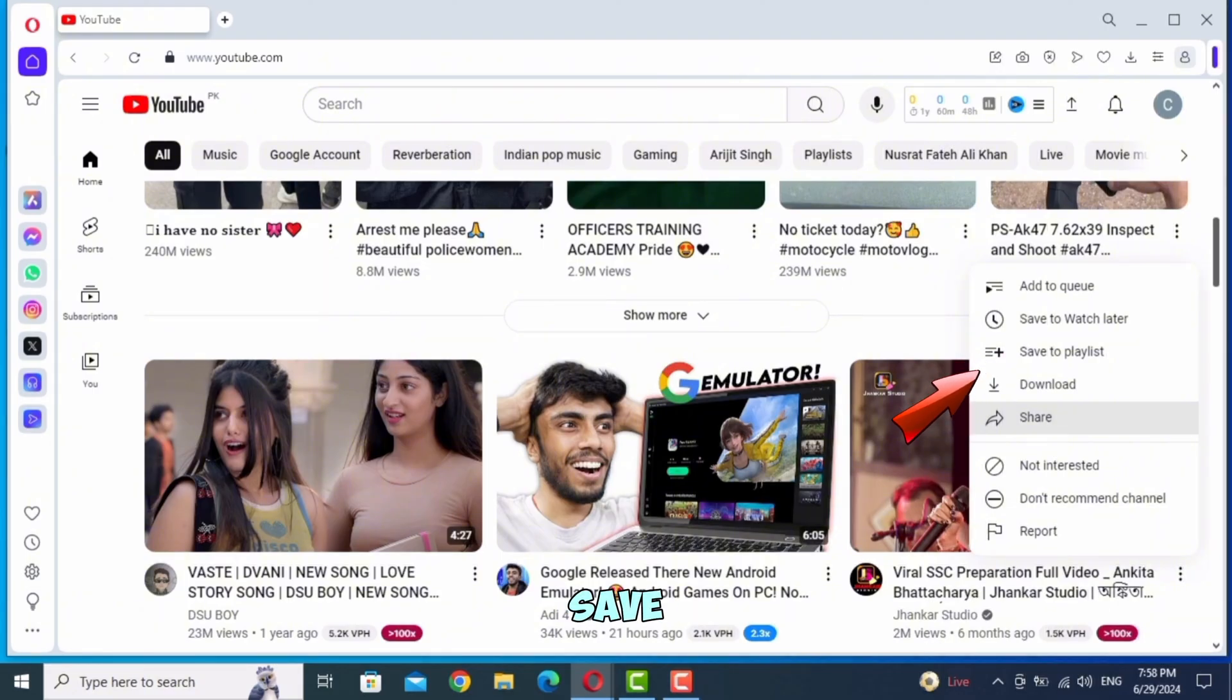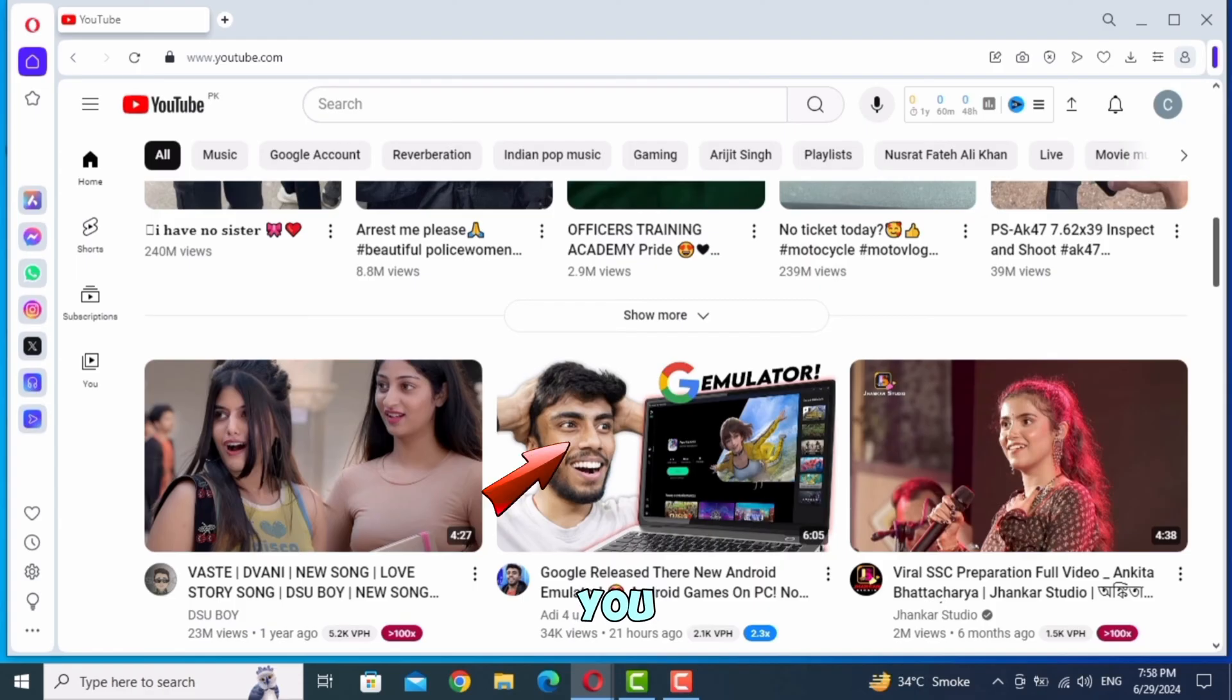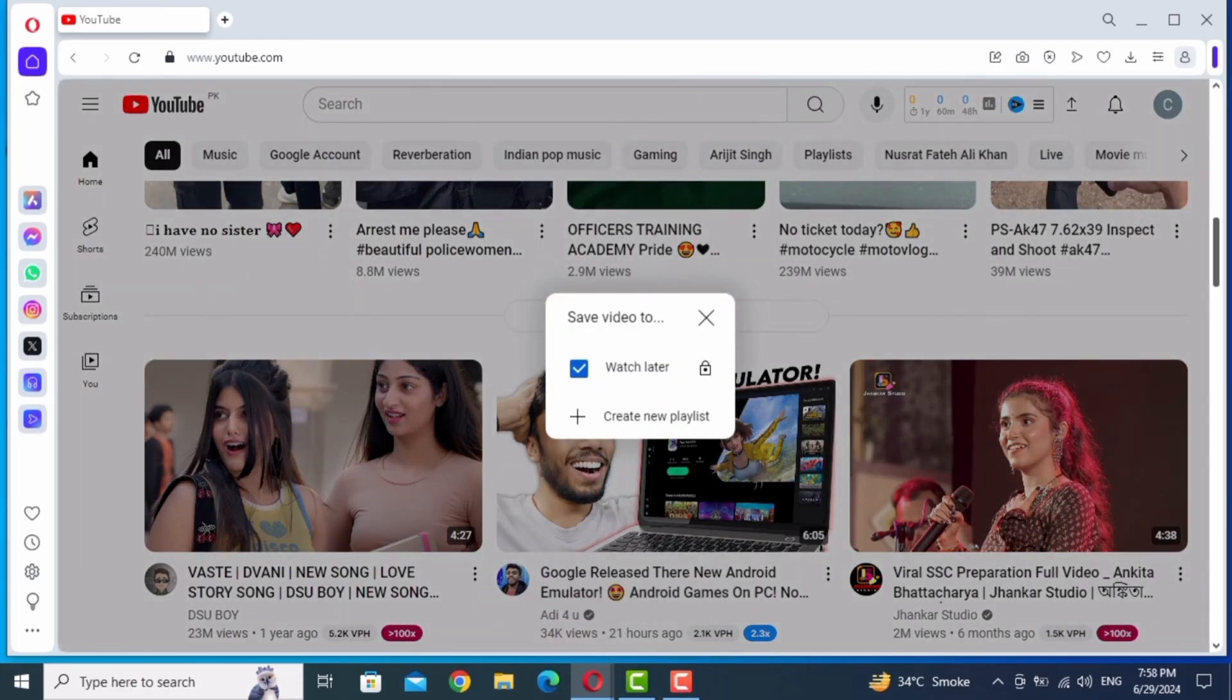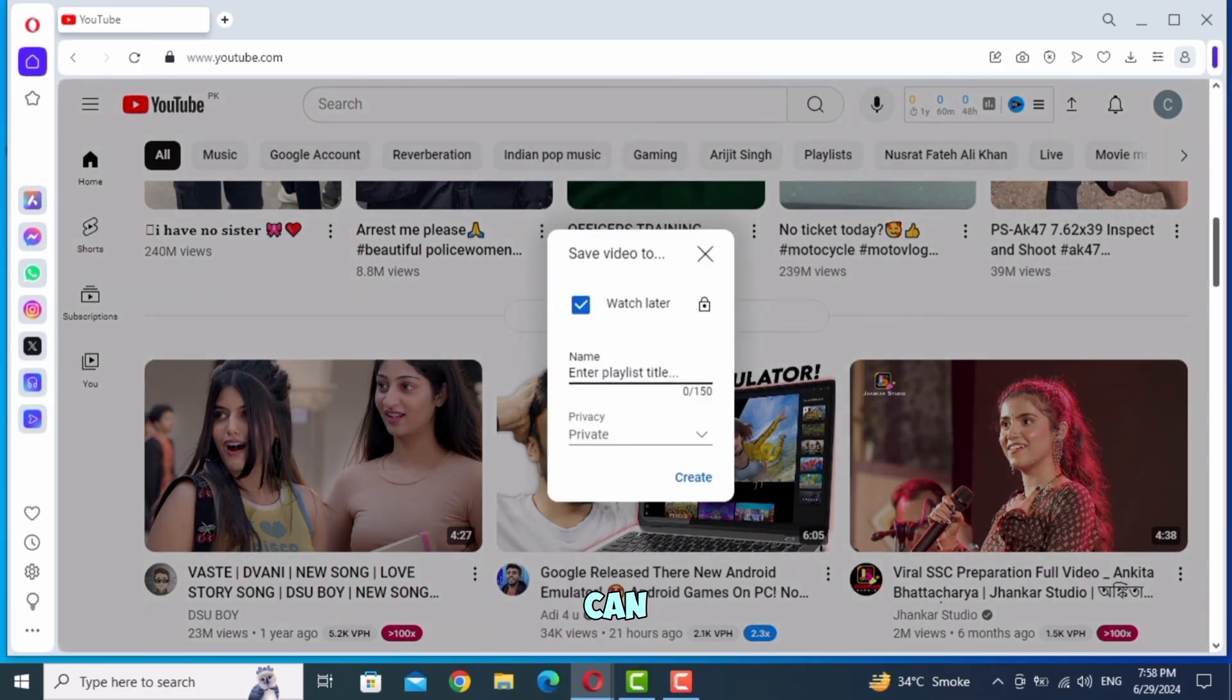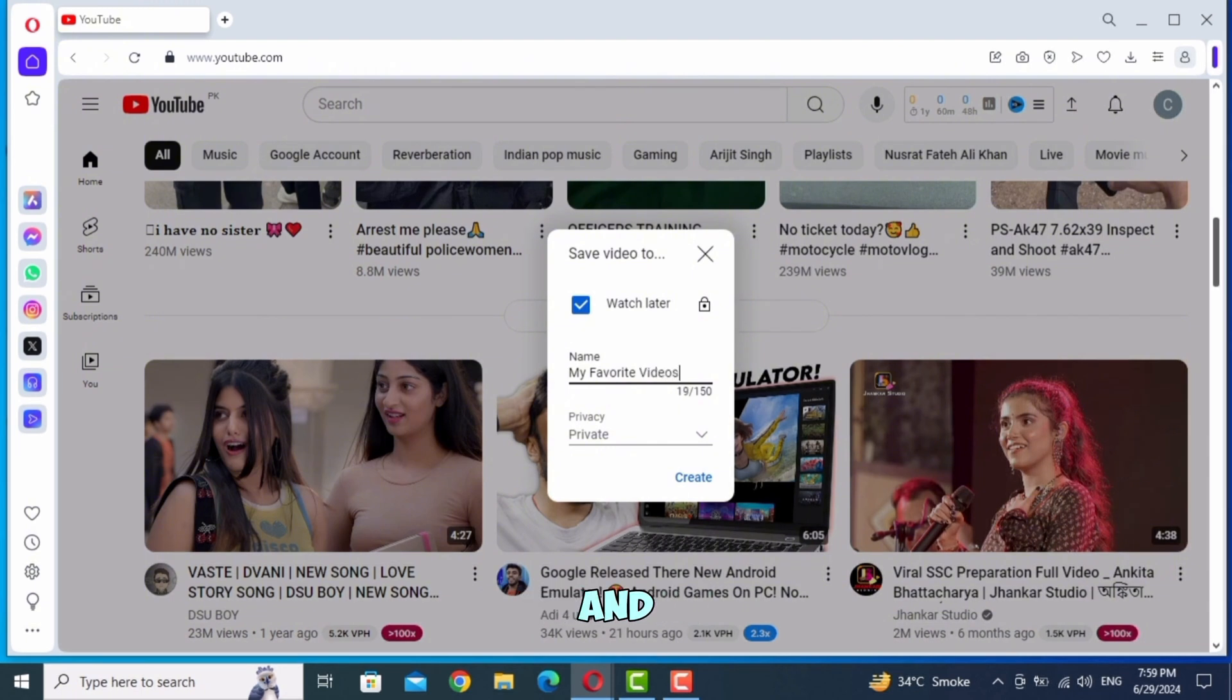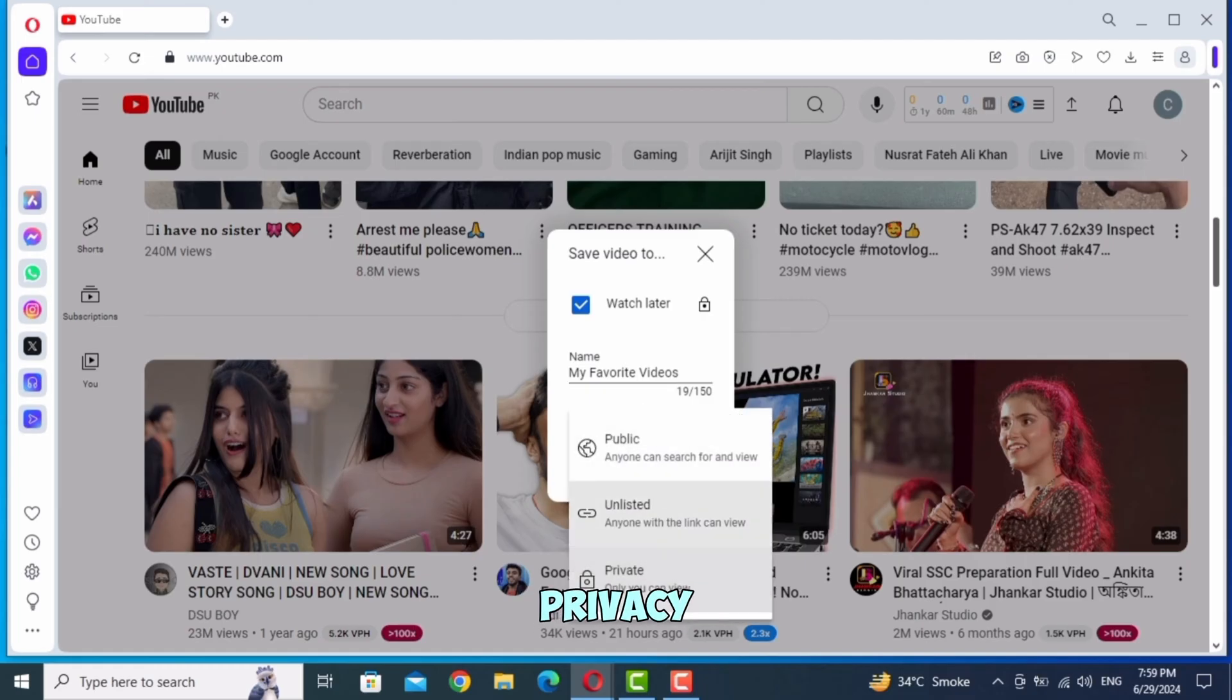Then tap on 'Save to Playlist'. Now you have to tap on 'Create a New Playlist'. You can choose any name. Tap on privacy, choose your privacy setting, and tap Create.